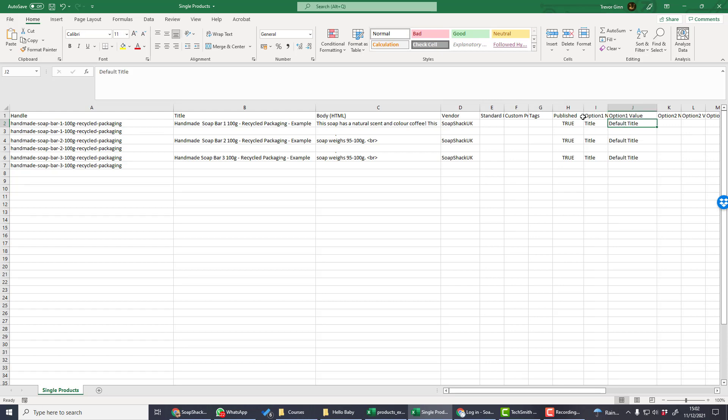There are a number of fields which are required but can be left blank. If you do not fill in these fields but then upload the products, the information in Shopify will be wiped. Required fields that can be left blank include body text, vendor, and published. If published is left blank, then it will default to true.